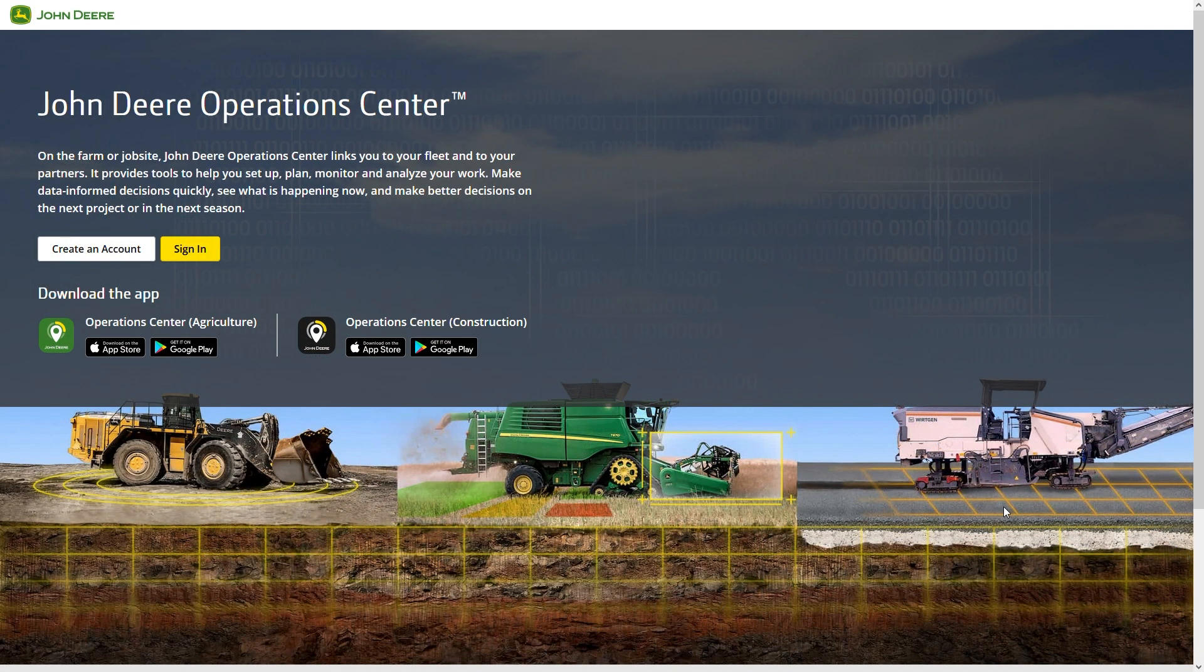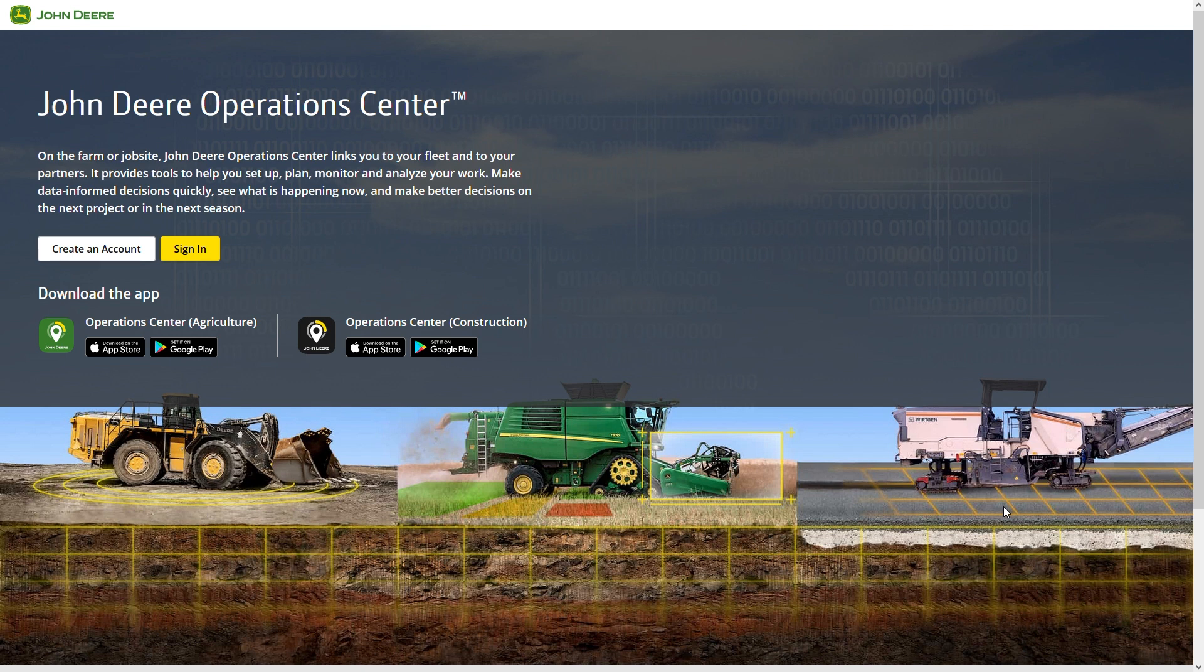In addition to the web application, we also provide apps for mobile devices. Customers with agricultural equipment should use the Green app. All construction machines from the Vertgen Group and John Deere can be managed using the Black app.